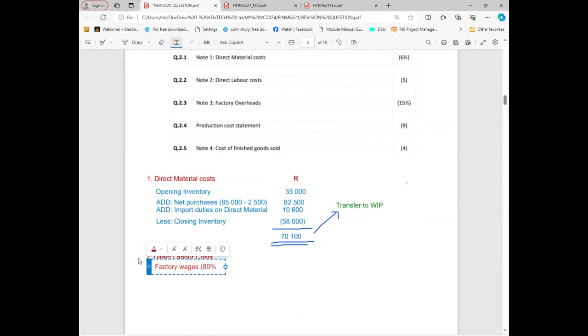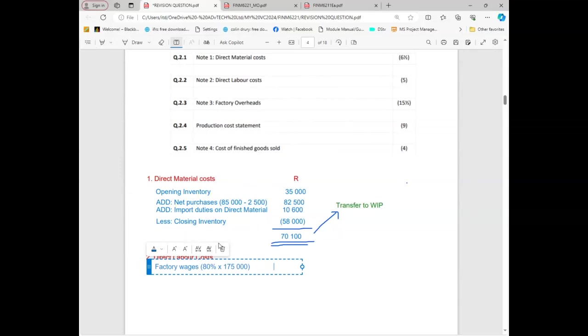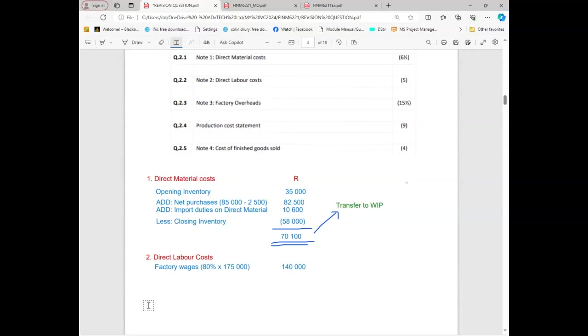How many percent? 80. It's gonna be 80 percent of I think it was 175,000. I'll just take up my calculator. That is 140,000. Any question? No sir, no problem.